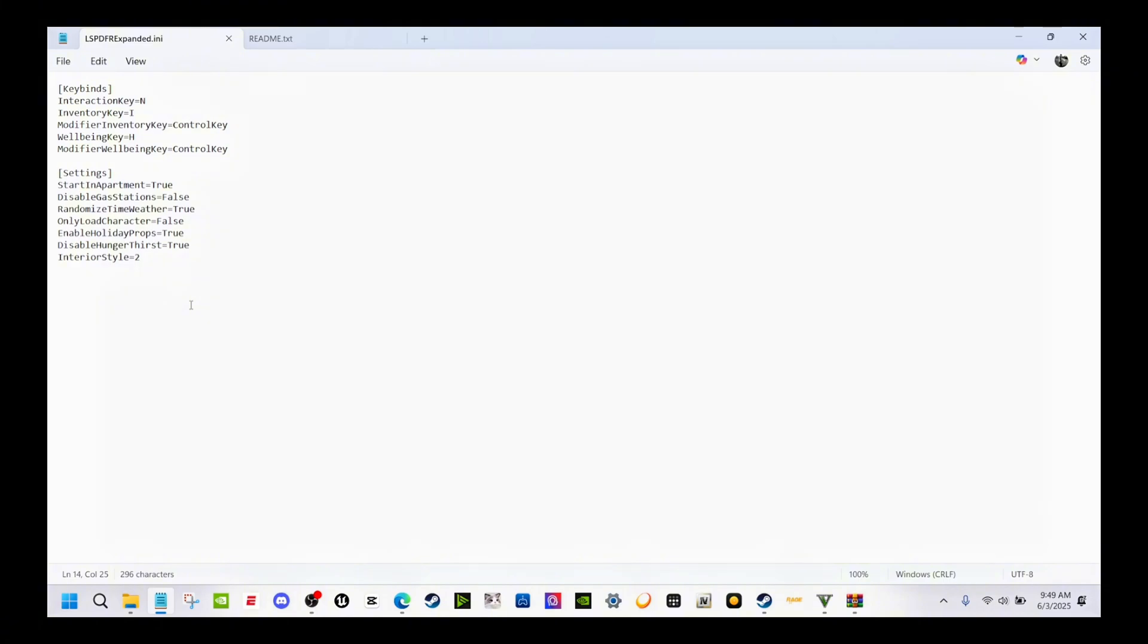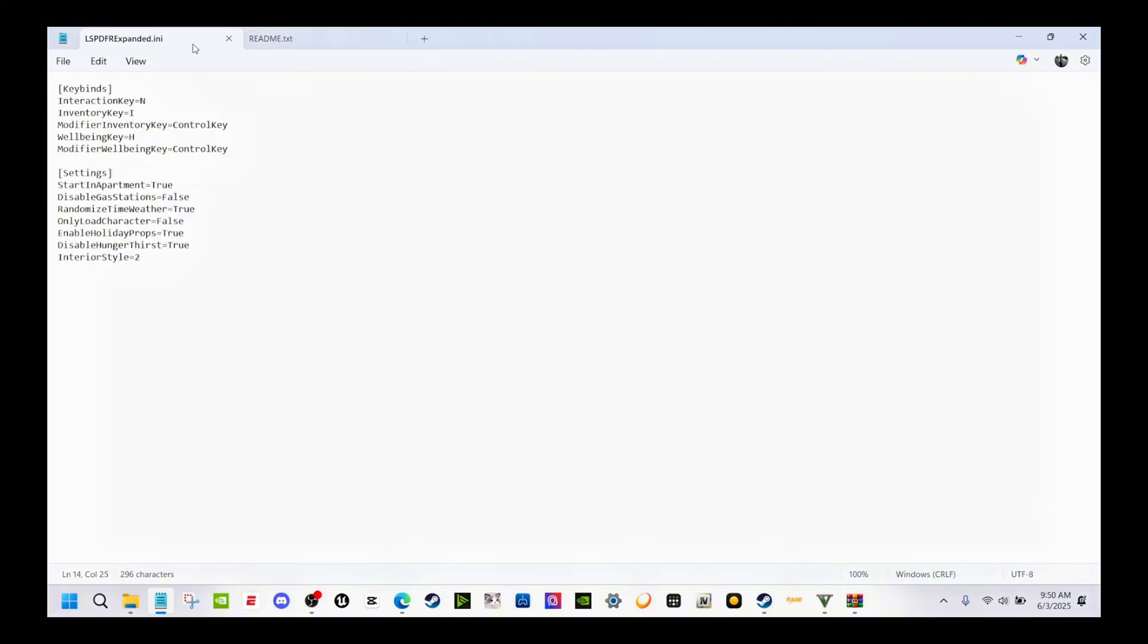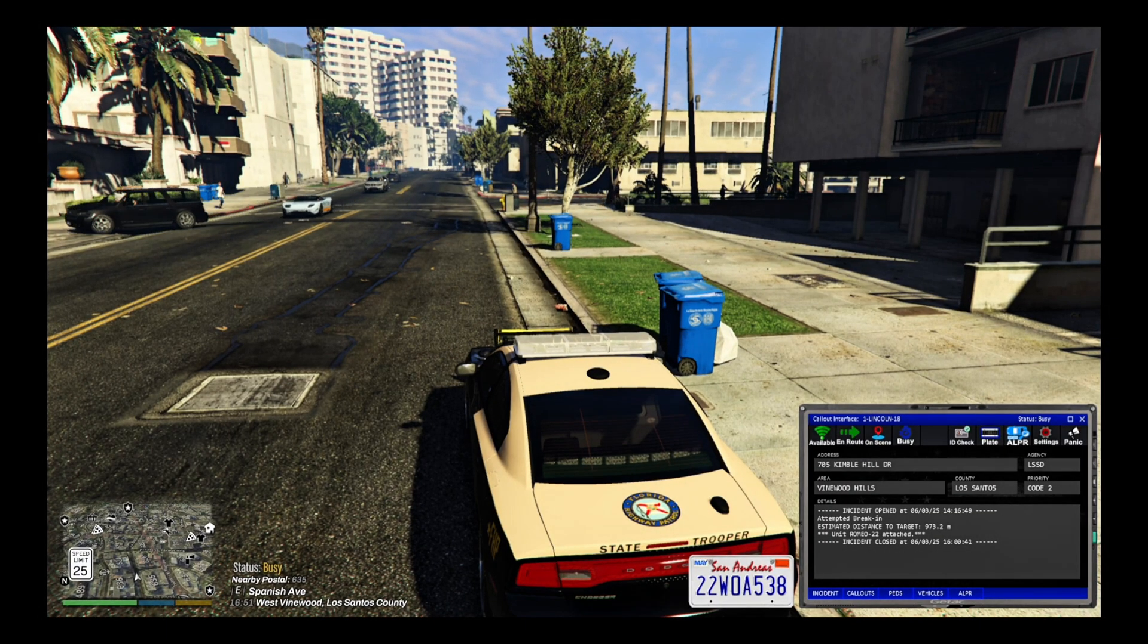If you disable hunger thirst to true, it won't show you at the bottom right hand corner if you're hungry or thirsty. I took mine off because I was always low on health. You got your holiday props here, randomized time, weather, gas station. Everything is right here. You just go over it and set how you want. That's pretty much it. It's a basic simple install.